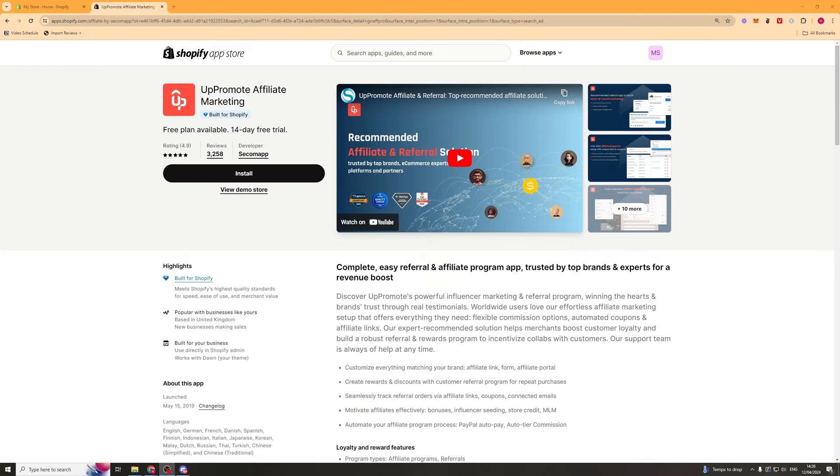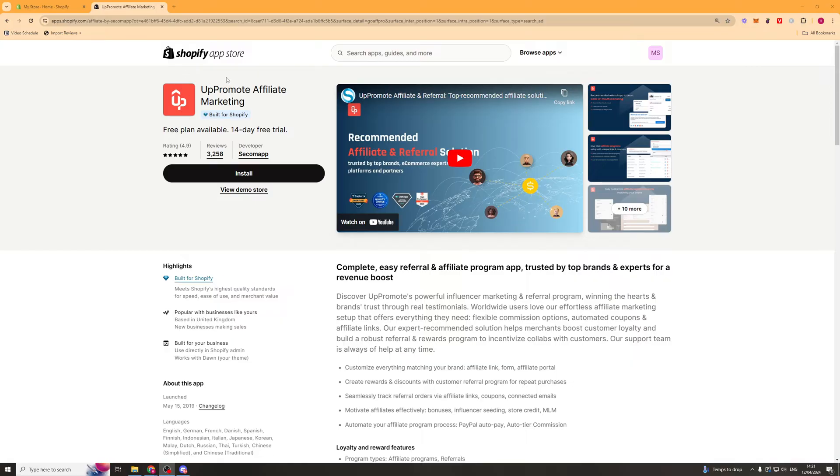In today's video, I'm going to be giving you a full beginner's guide to the Uppromote Affiliate Marketing Shopify app. So the first thing you want to go ahead and do is actually install it onto our store. And to do this, we can go onto the Shopify app store, find the app, and then click the install button here.